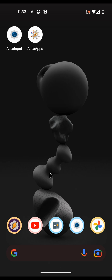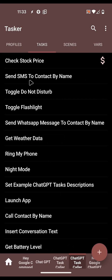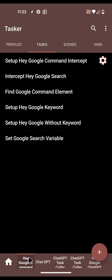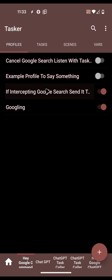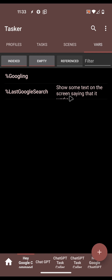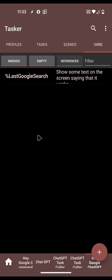That's the gist of it. You can look at all the examples in the project. You can call all of them and create your own tasks. To summarize: this project intercepts your Google searches and sets the variable here, and then the project you imported last takes that variable and sends it to one of two projects: ChatGPT Task Caller or ChatGPT conversation.